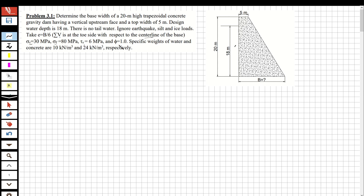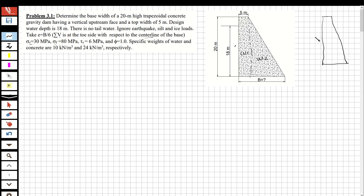Now let's solve the question. First, I'm going to divide this concrete block into two parts to calculate the weight of concrete. This is W1 and this is W2. I'll draw the dam shape: this is the height of water, I have a hydrostatic force applied at this location, and this water depth is 18 meters. I divide the dam section into W1 and W2.